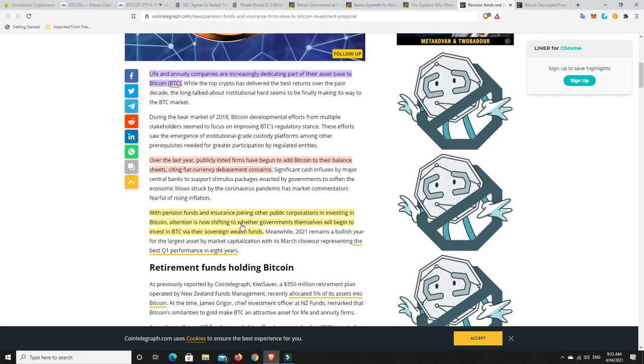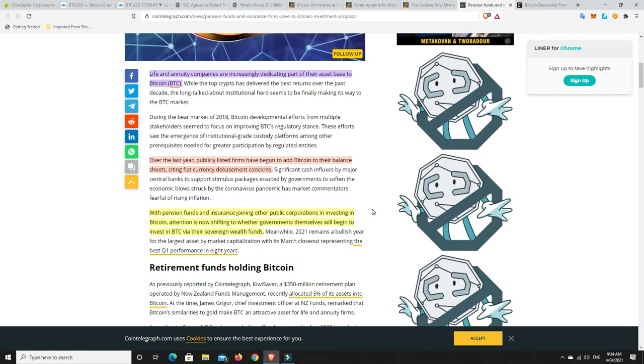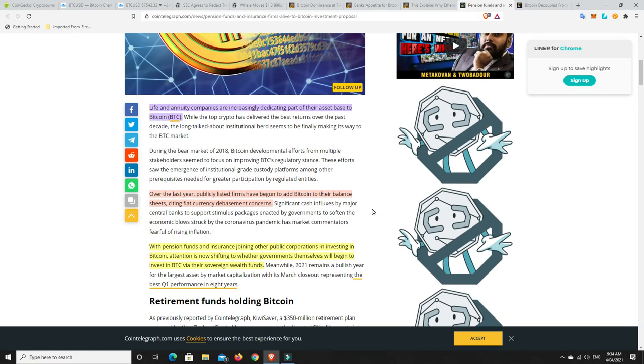With pension funds and insurance joining other public corporations in investing in Bitcoin, attention is now shifting to whether governments themselves will begin to invest in BTC via their sovereign wealth funds. We already saw, I think it was Singapore we spoke about the other day. They have started to do that. And again, the New Zealand Kiwi super saver getting into Bitcoin. And it is just the start. This is all just part of the growth. And it is that trickle, trickle, trickle before it does become a flood. And we haven't hit the flood part yet. We're not even close to that. It's still trickle.